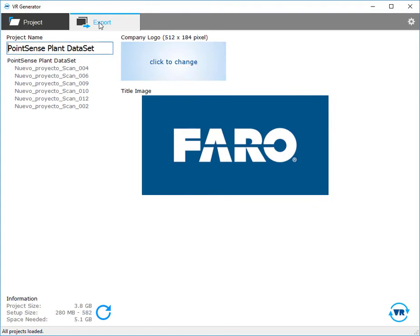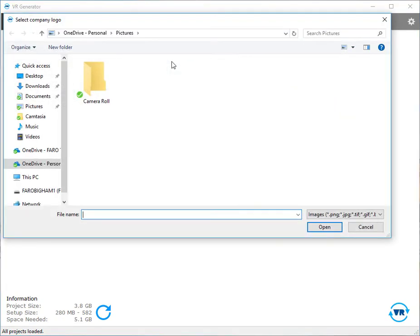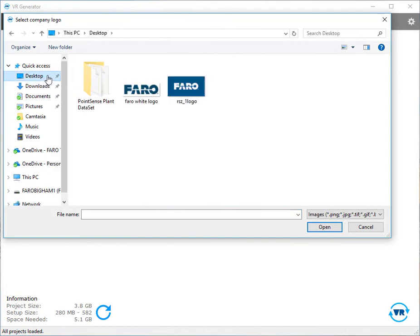Next we'll go to export and choose a company logo. I happen to have one here on my desktop and I'll click open.